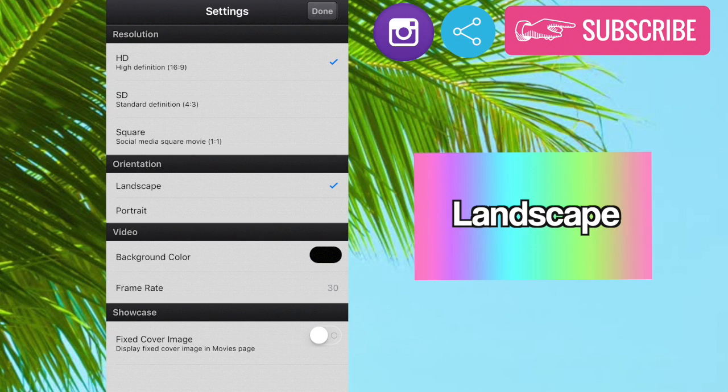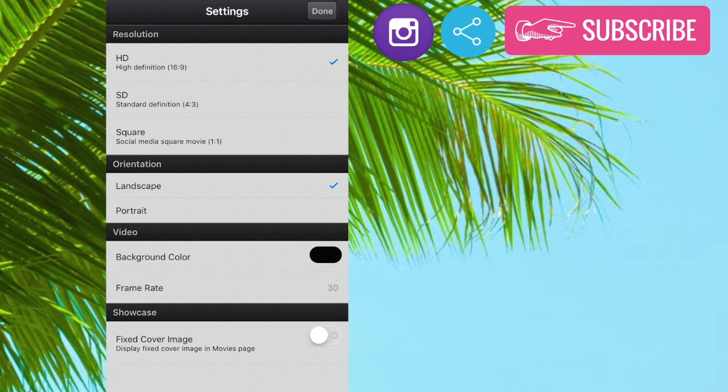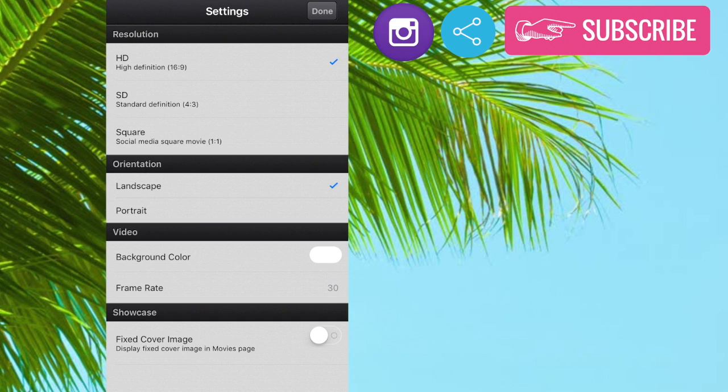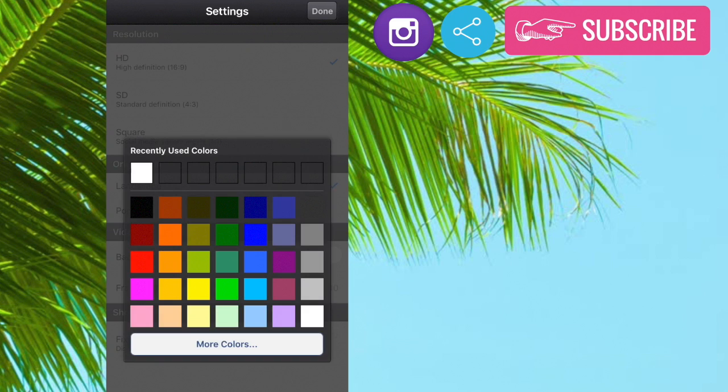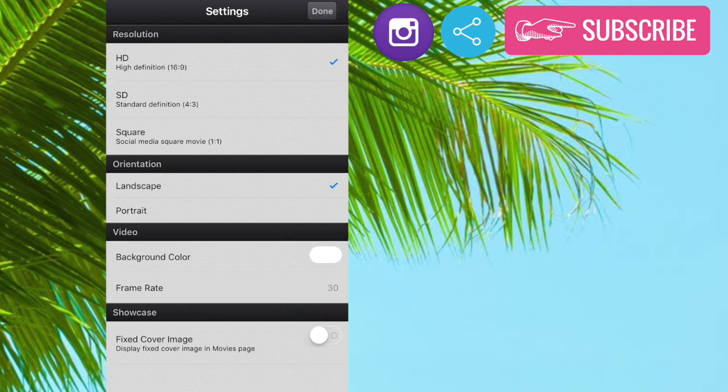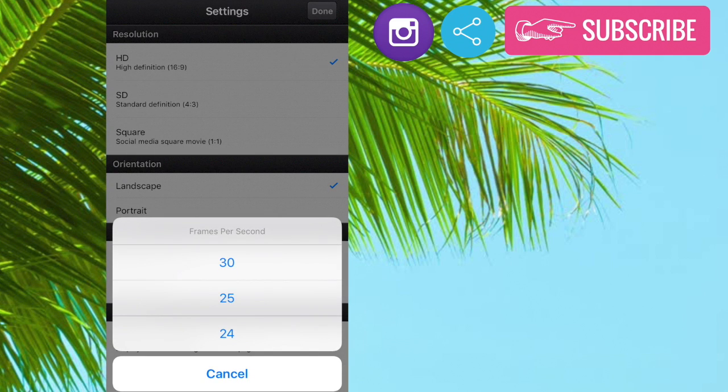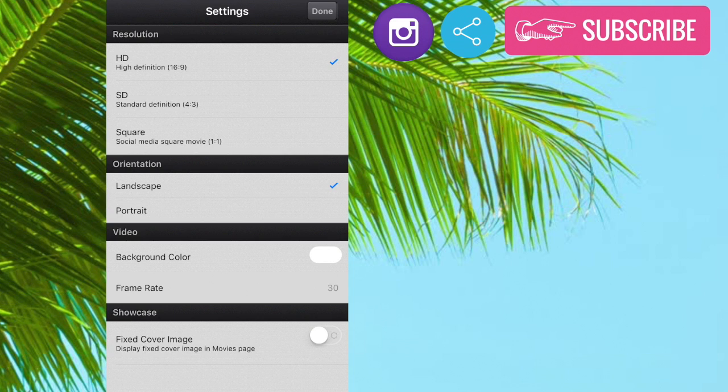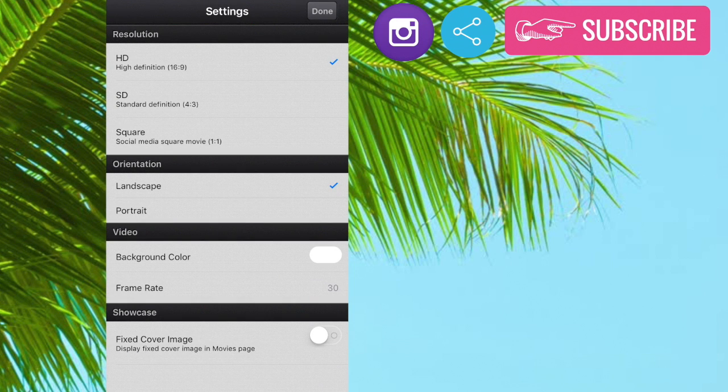And then you can choose the background color. So this basically means like any overlays, the background would be this behind it. So I'm just going to go with white. And then you can also change the frame rate. So that means like the quality and how smooth it looks. So I'm just going to go with 30 frames per second.